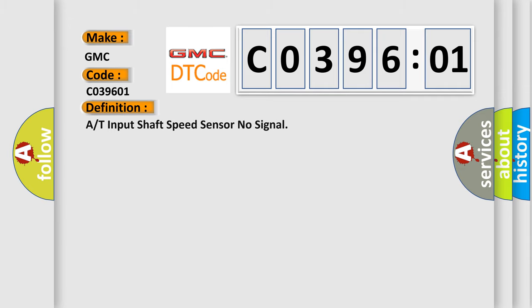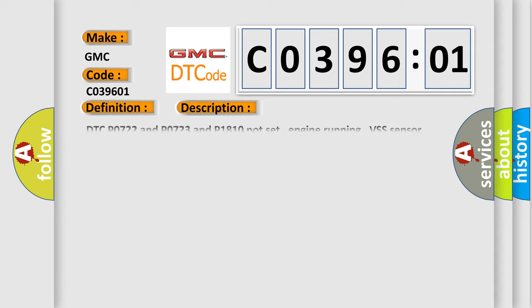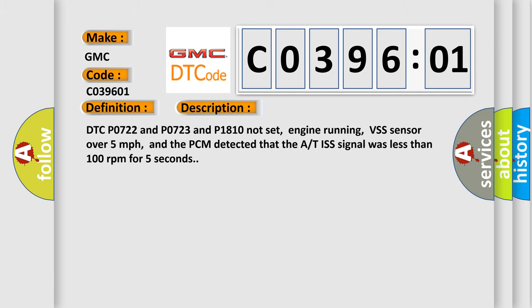The basic definition is A/T input shaft speed sensor no signal. And now this is a short description of this DTC code.